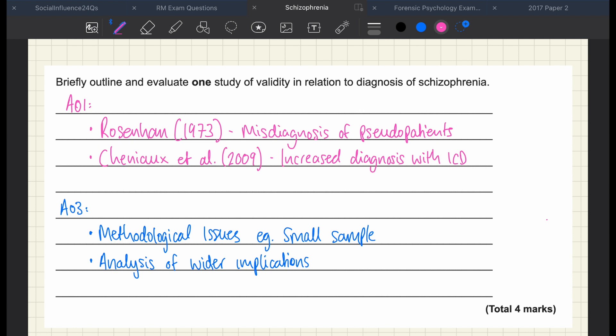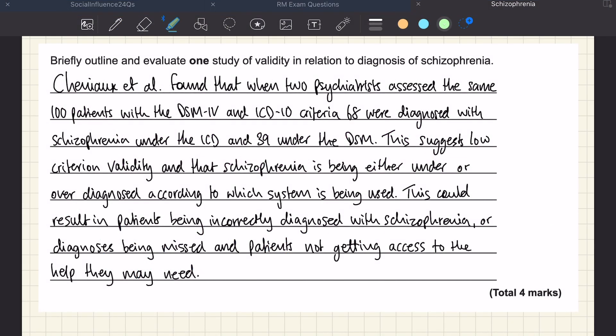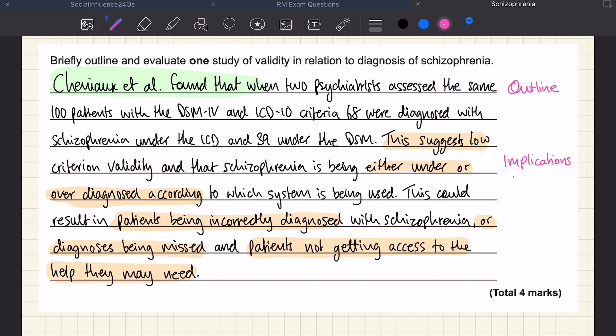Pause the video and have a go for yourself, and I'm going to reveal my answer now. There you have it — I've got my outline at the beginning, and then I've used the analysis of the long-term implications as my AO3, as my evaluation section. It's not an easy question and quite a lot is needed to get the full marks, so I hope the way I've gone through it has made sense. Thank you very much for listening. If you have any questions, please pop them in the comment section below and I will do my best to get back to you ASAP.